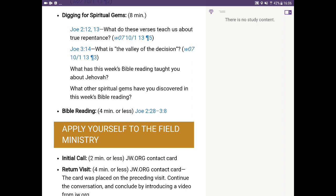I want to go ahead and highlight that. So I touched somewhere within that sentence — 'What do these verses teach us about true repentance?' — somewhere. About two seconds: 1001, 1002. You see that option that comes up.